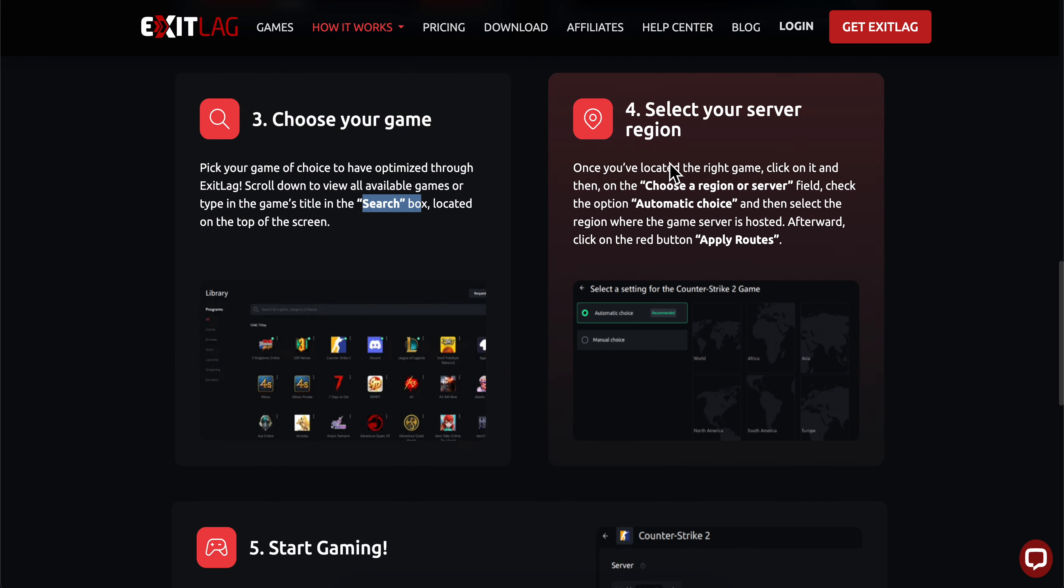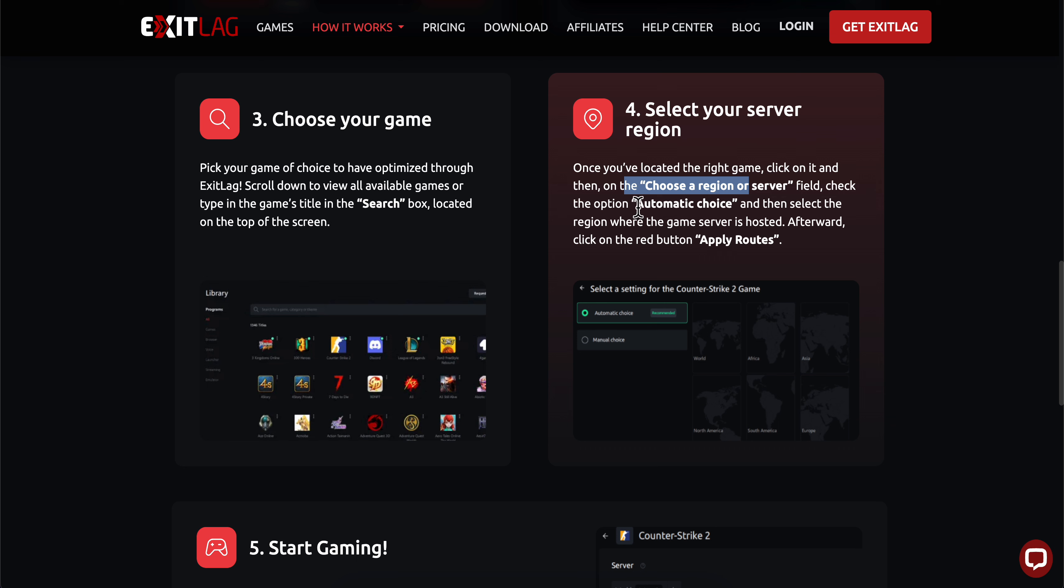Select your server region. Once you've found the right game, click on it, then in the region or server field, check the automatic choice option and select the region where the game server is hosted.